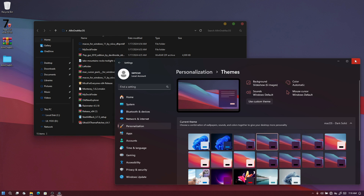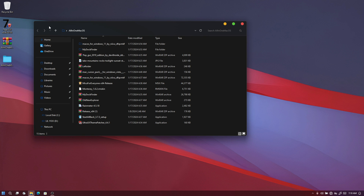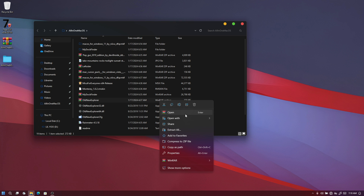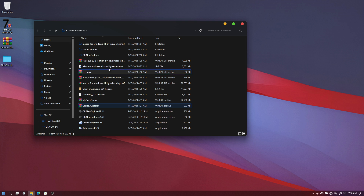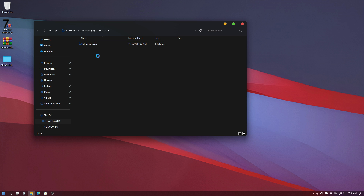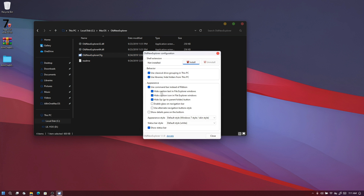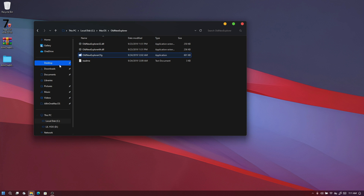Now it's time to move our window buttons to the left side. To do that, we need to install 'OldNewExplorer'. Open it, you'll see four files. Extract the folder, copy it, and paste it into your local disk macOS folder. Open it up and run 'myoldnewexplorer.clg'. It will bring up a pop-up — make sure you select all the options including option 10, then click Install.